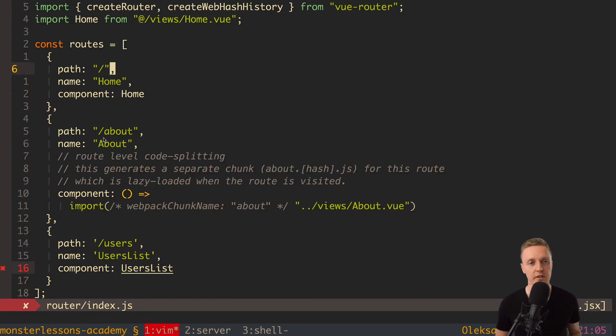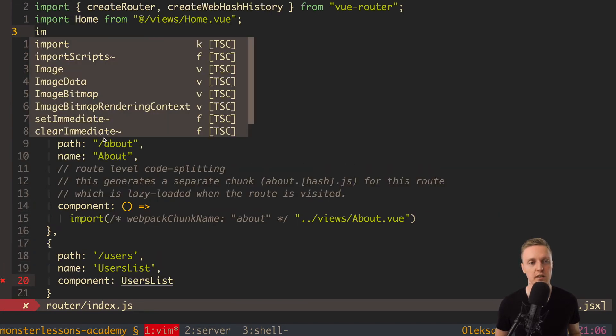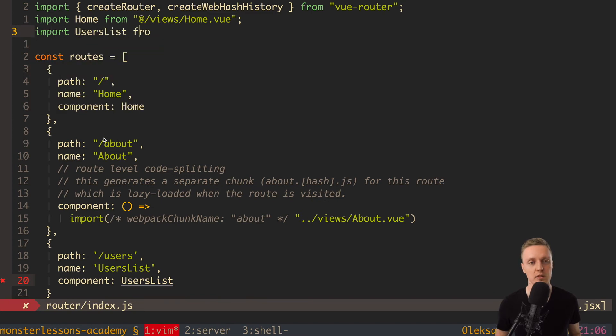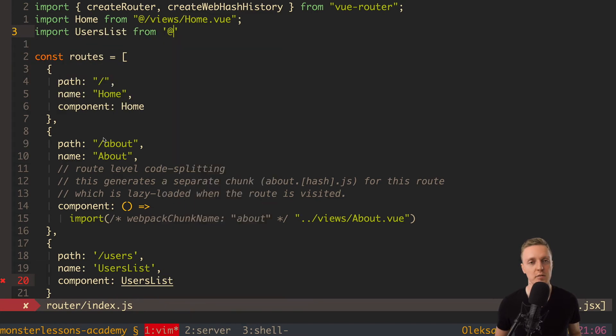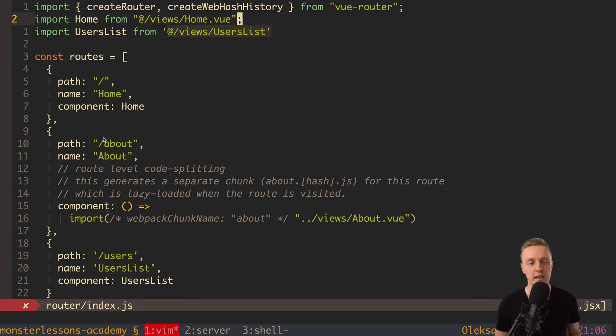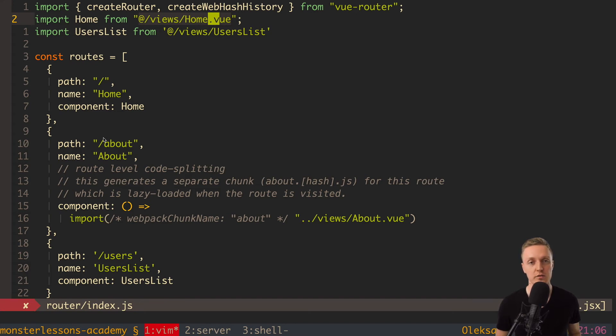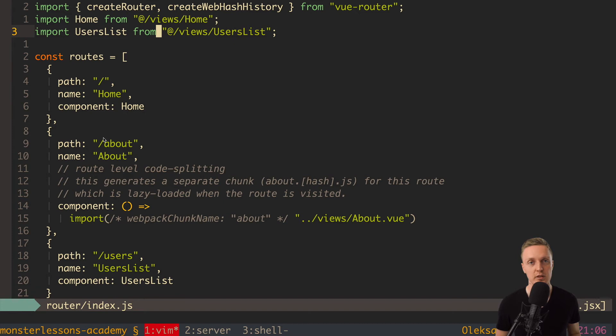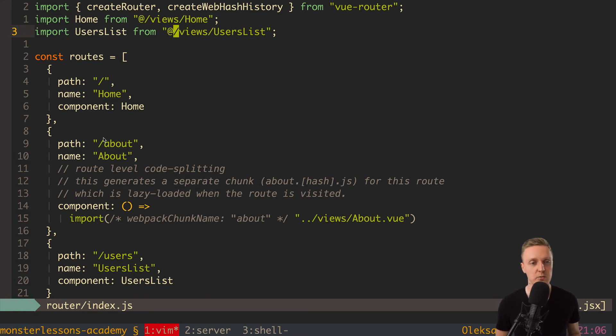And now on the top we need to import our new component UsersList from @/views/UsersList.vue. And actually this .vue you don't need to write because this project was generated by Vue CLI and the webpack understands that all extensions with .vue it needs to treat correctly like Vue files. So this is completely fine to write like this. And actually here we have @. And just to remind you this we need for our absolute path. So we avoid to use here dots to have relative path. And this @ symbol it's just a source. So we successfully registered UsersList inside our routes.